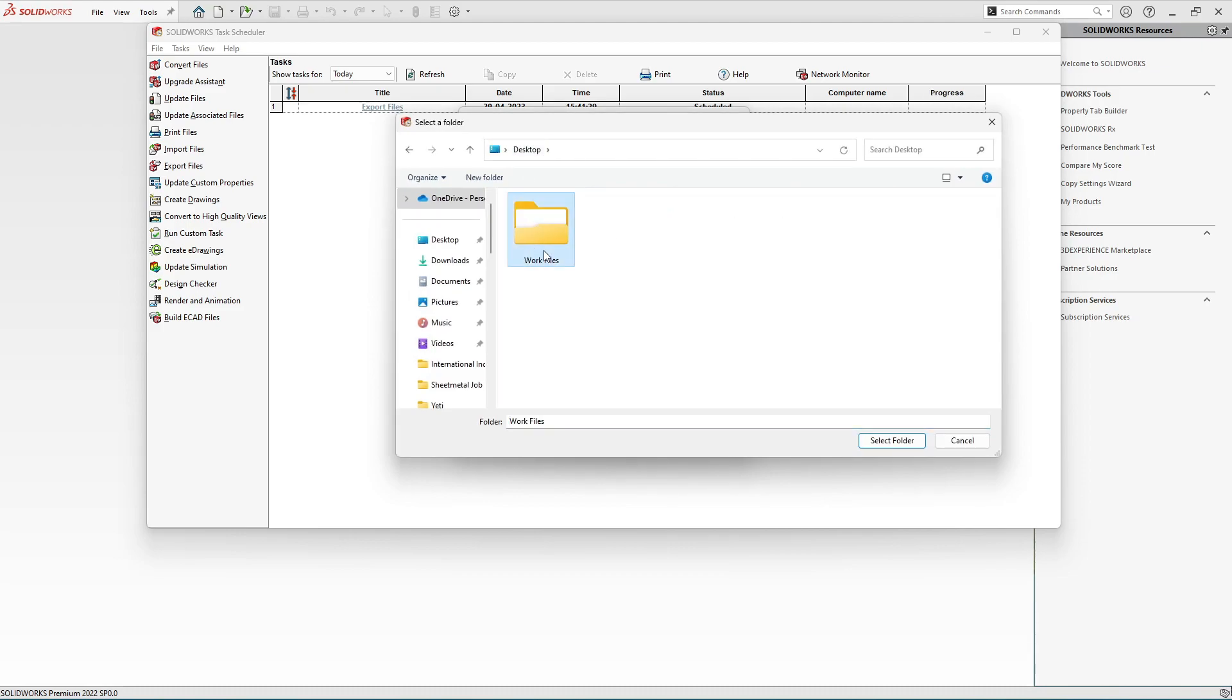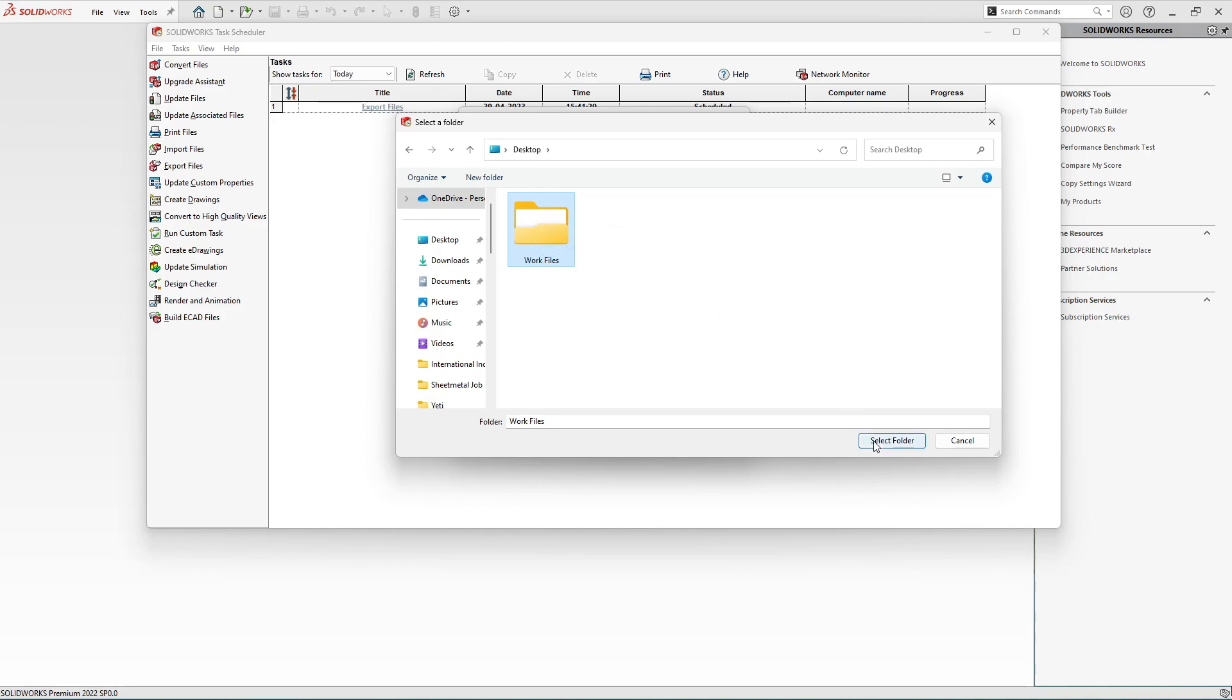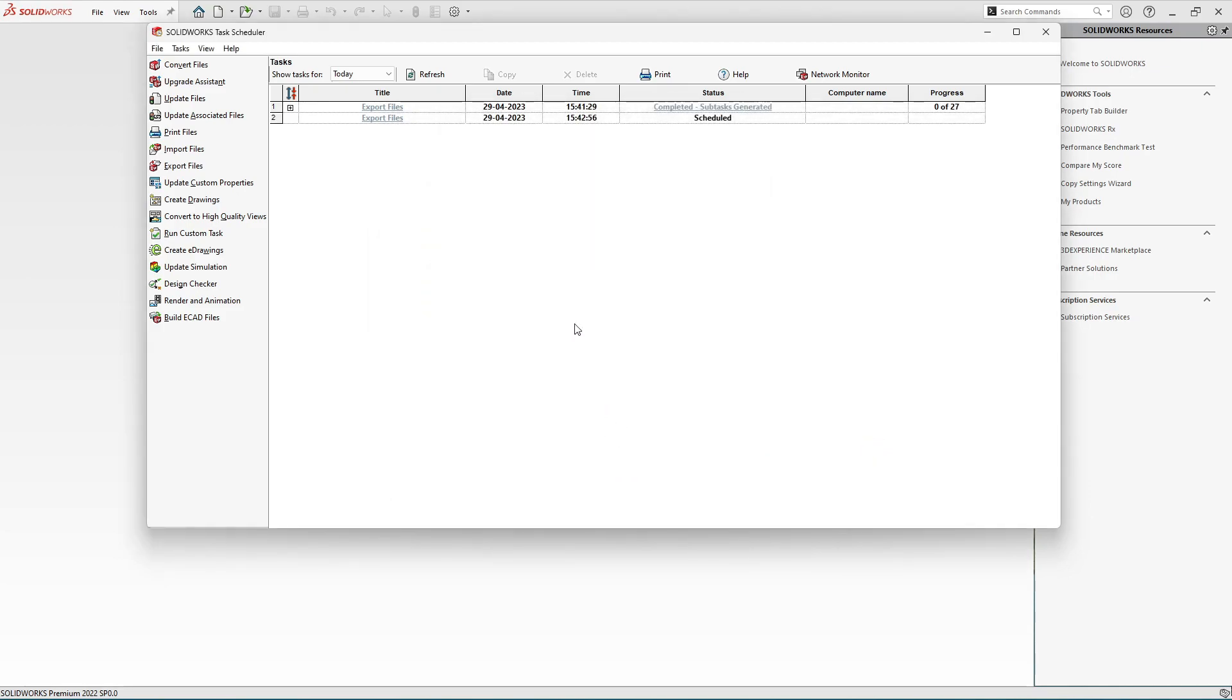Here we have the folder. Select the folder containing the SolidWorks drawings and then select it and click on Finish. You can see a second process has been started for the export purposes and you can see it is scheduled for this time.